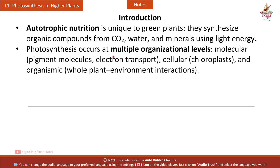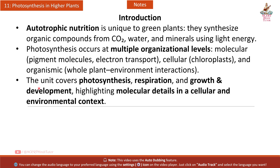Photosynthesis occurs at multiple organizational levels: molecular, pigment molecules, electron transport, cellular chloroplast, and organismic whole plant–environment interactions. The unit covers photosynthesis, respiration, and growth and development, highlighting molecular details in a cellular and environmental context.